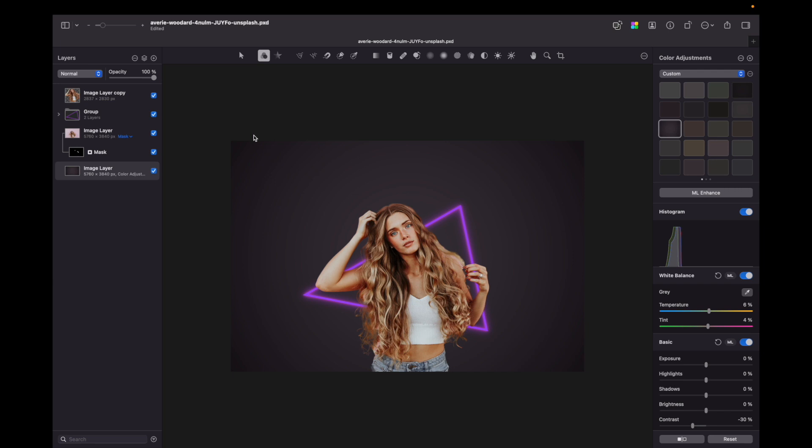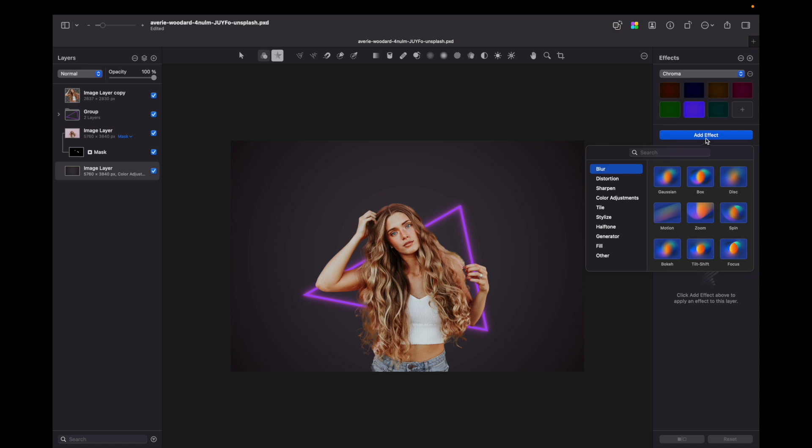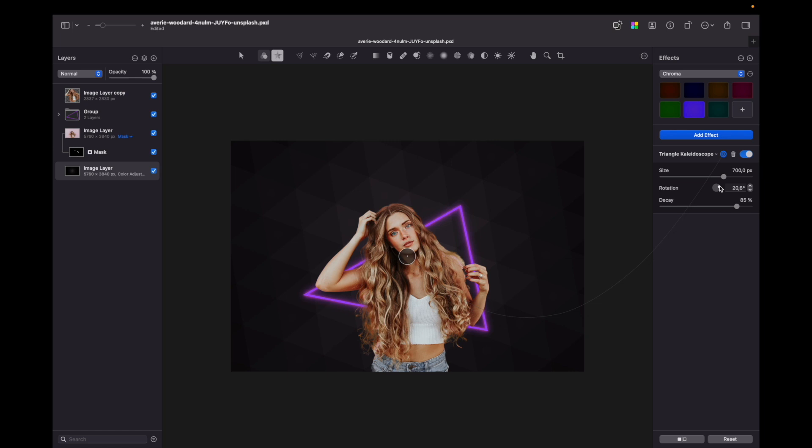So what I can do is go to effects tab and add effect. So I will choose a tile and I will choose a triangle kaleidoscope. As you can see it gives lots of triangles that fits this image quite well.